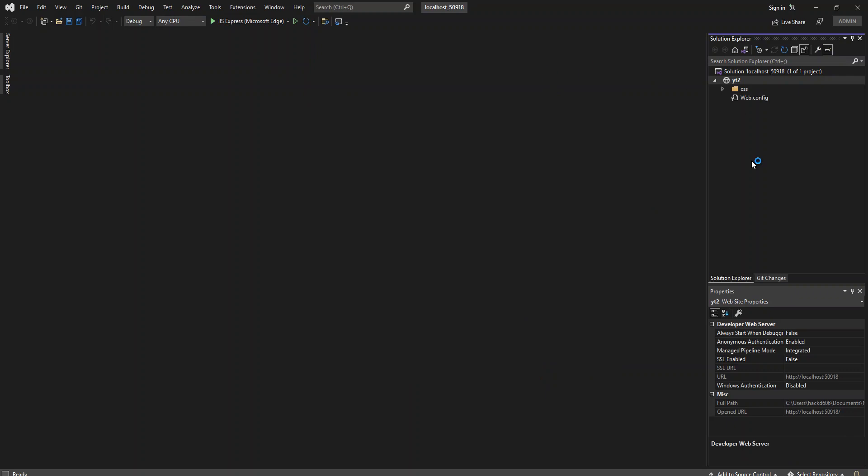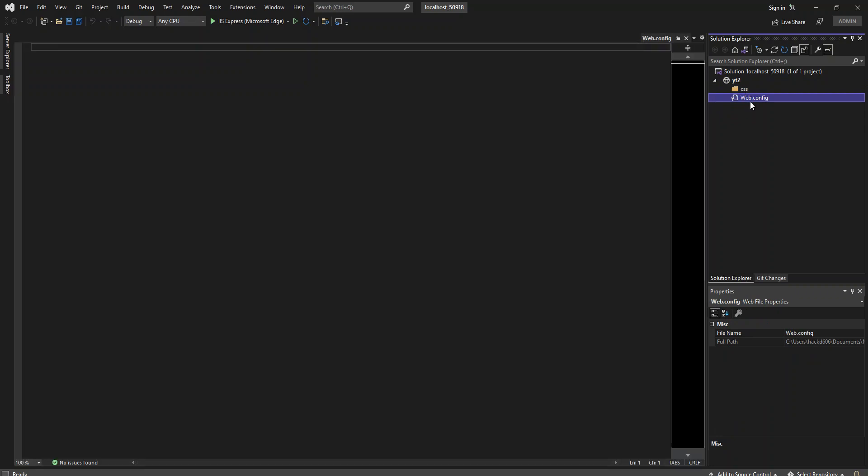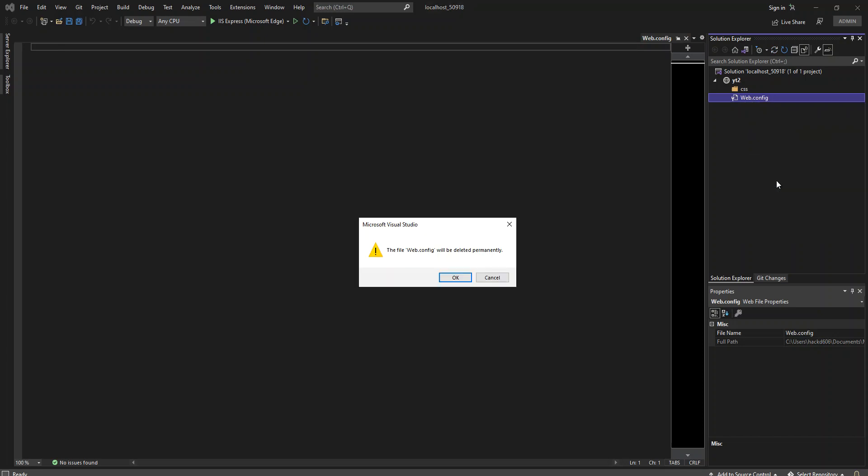As you can see here, we have this created with a CSS folder in it. It's not really important. We've got this web.config as well. I'm just going to delete the web.config.